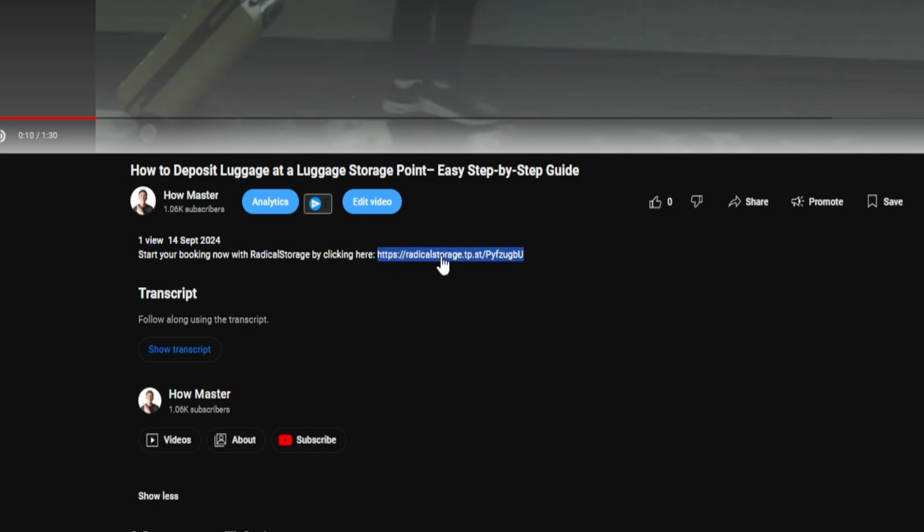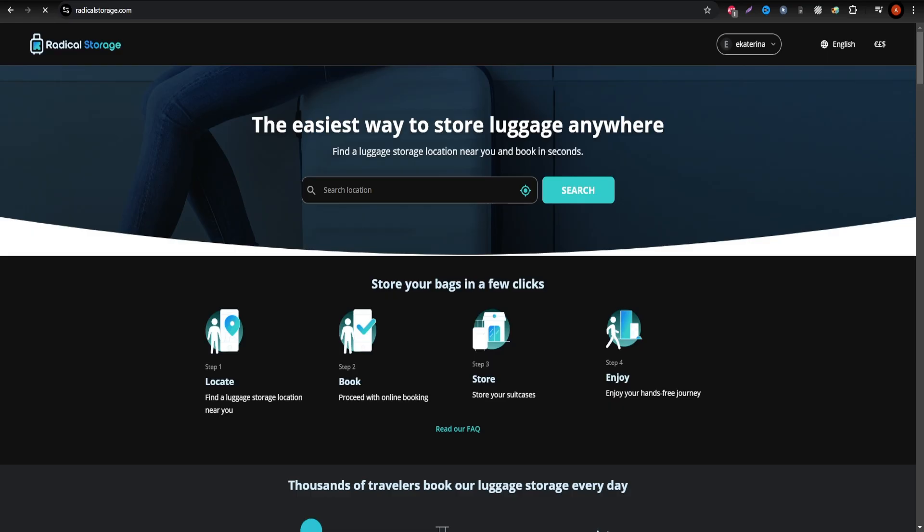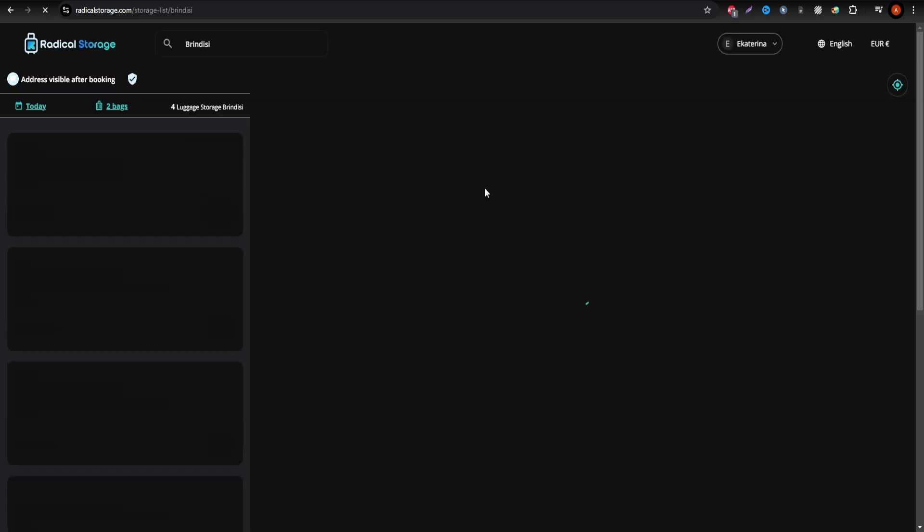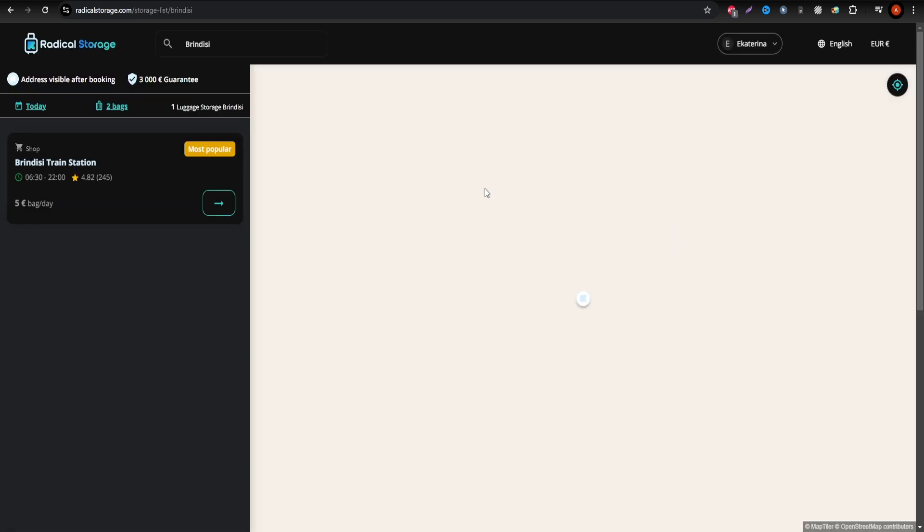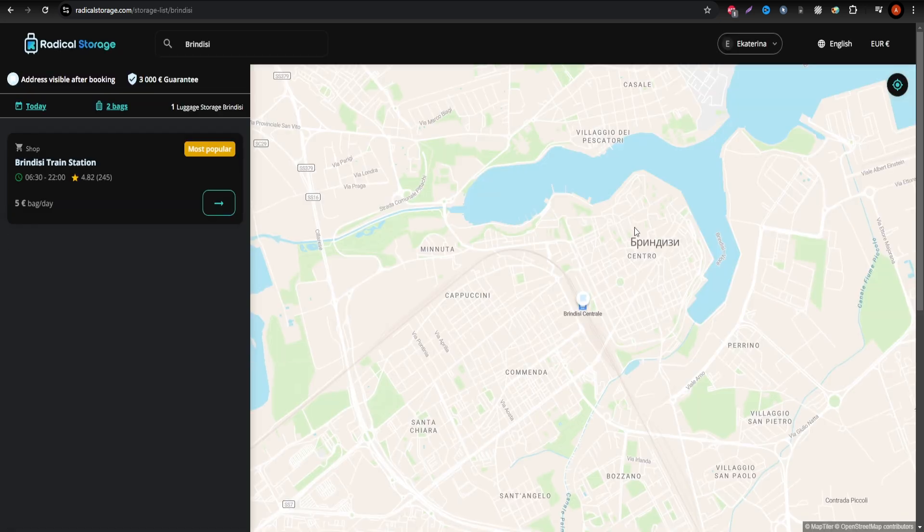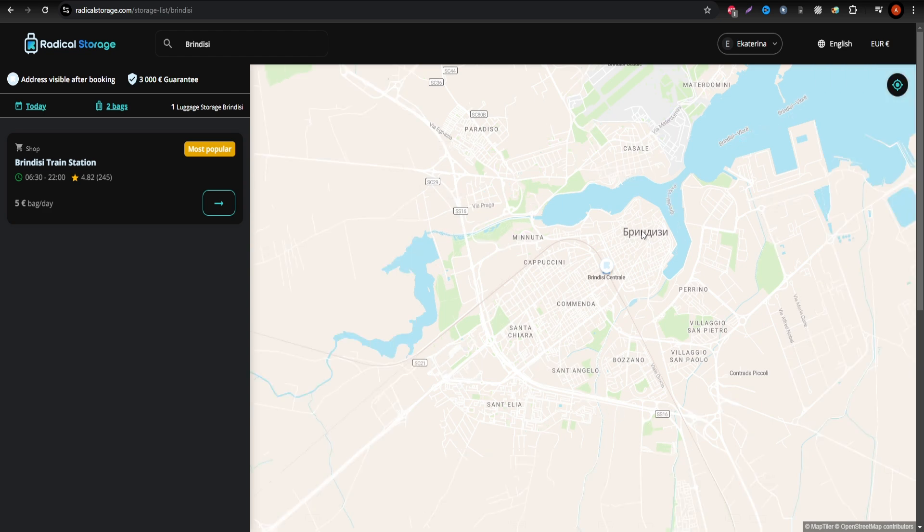Once there, finding a luggage storage point in Brindisi is straightforward. Just type Brindisi into the search bar, and a list of available locations will appear, allowing you to choose a convenient spot.